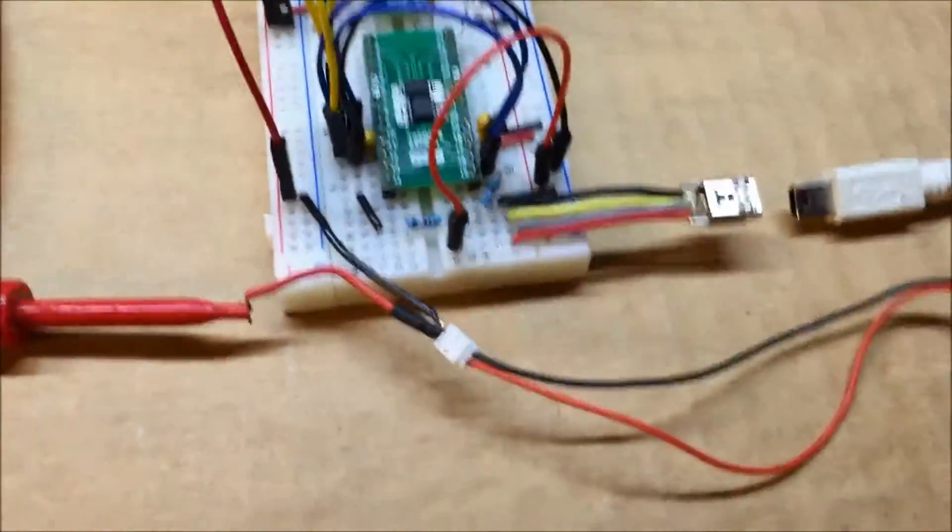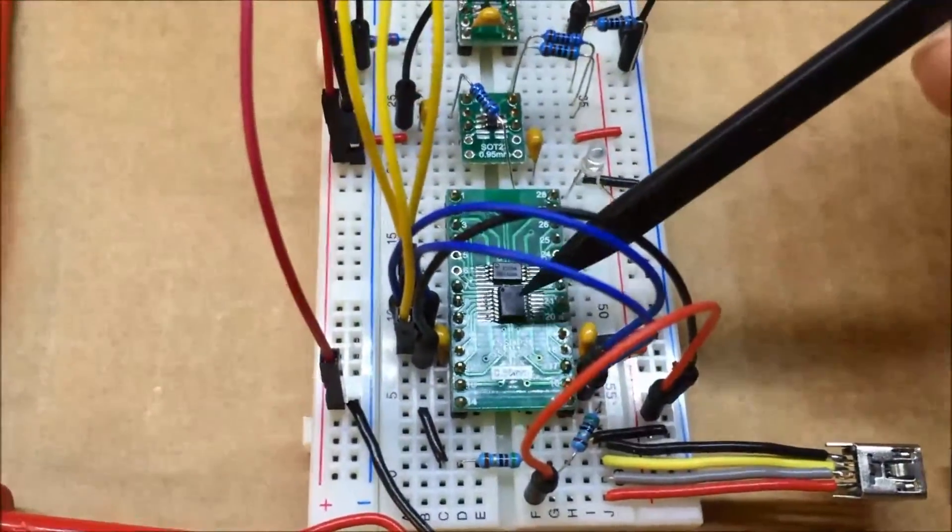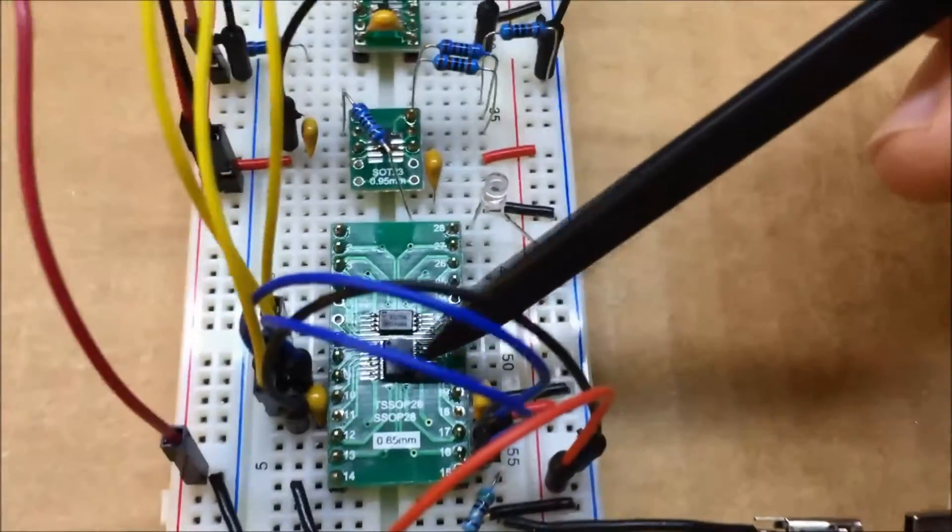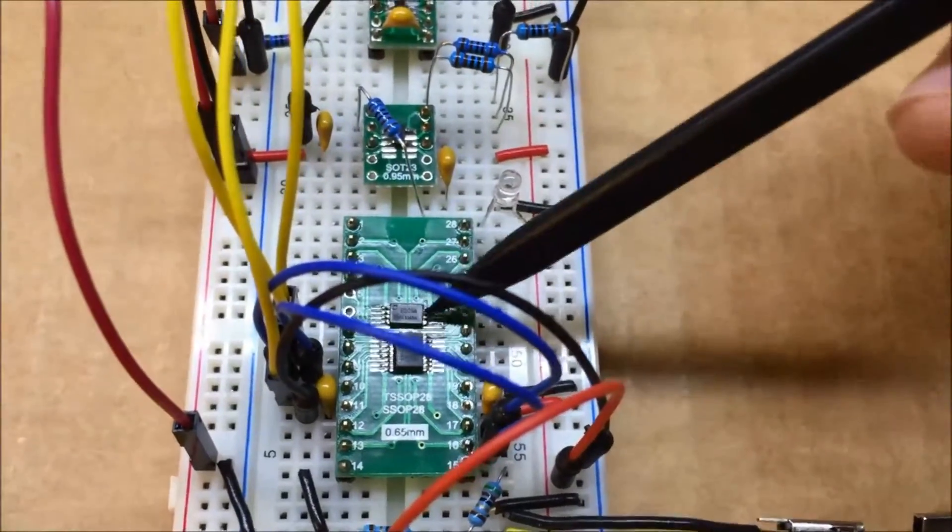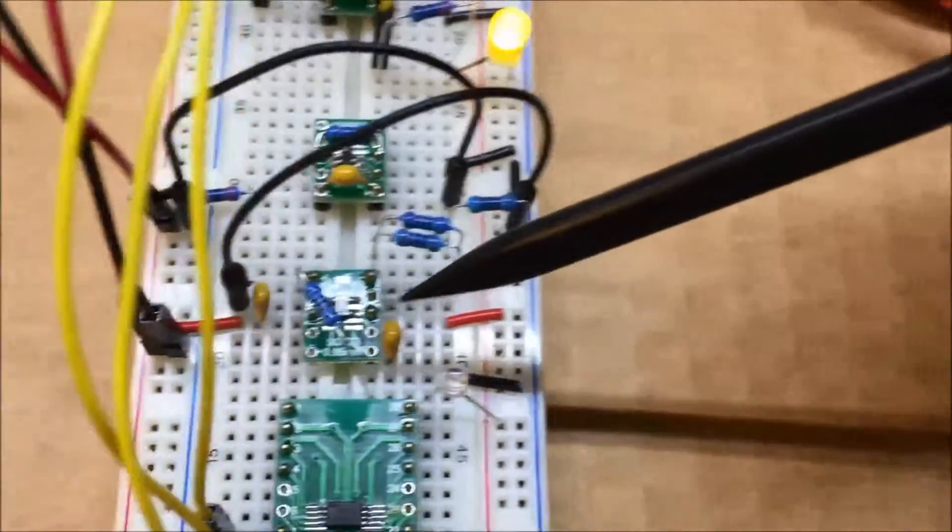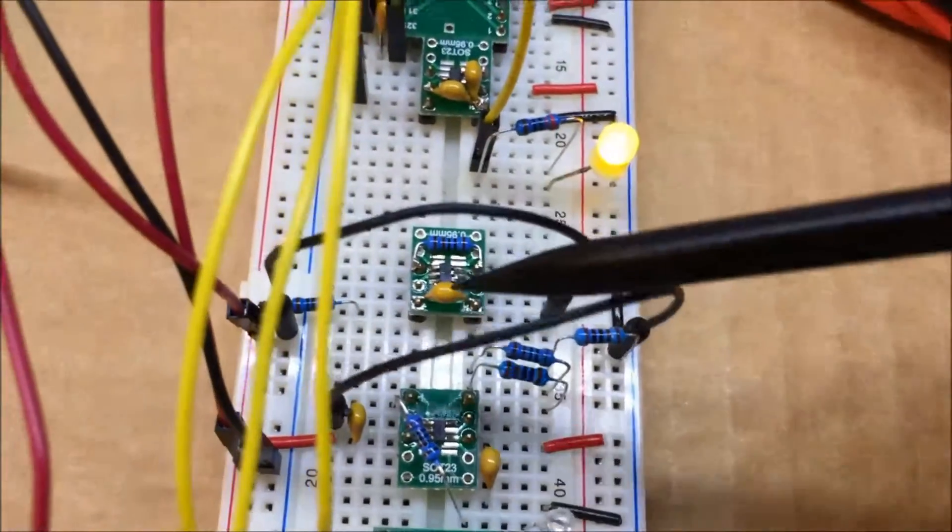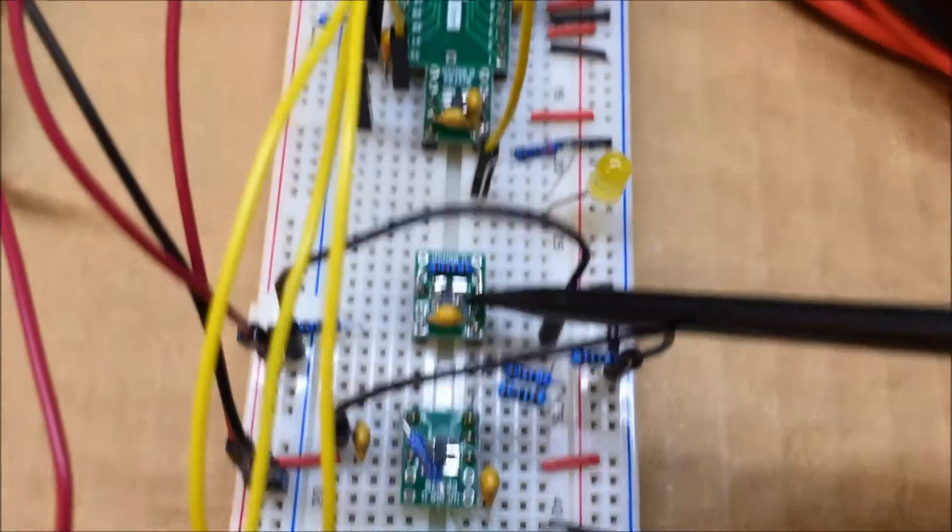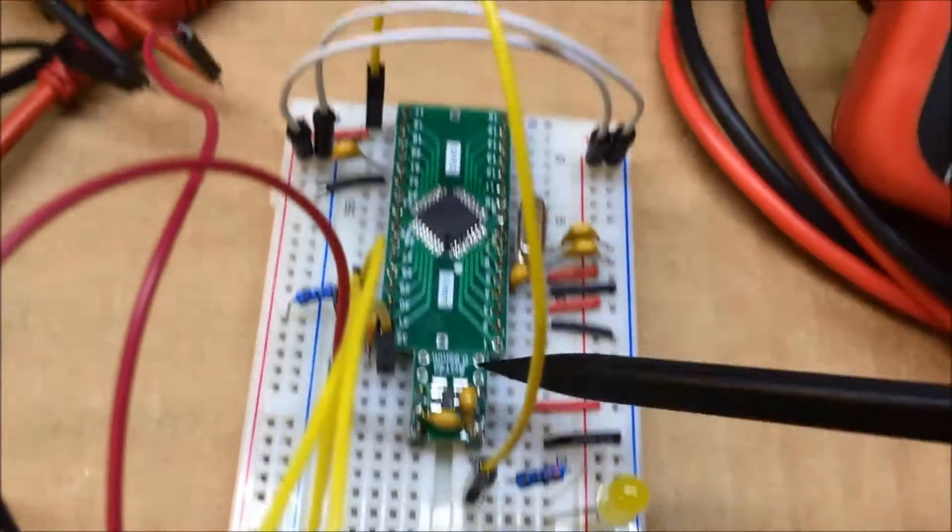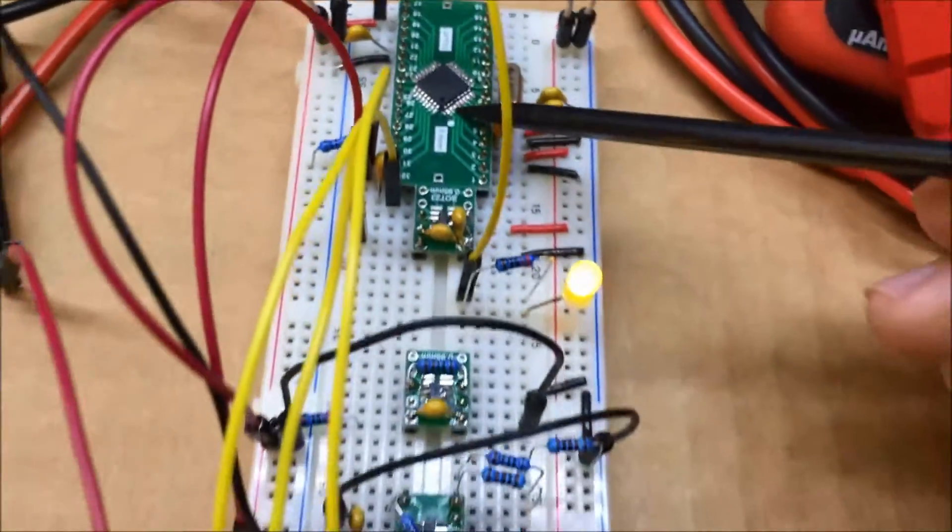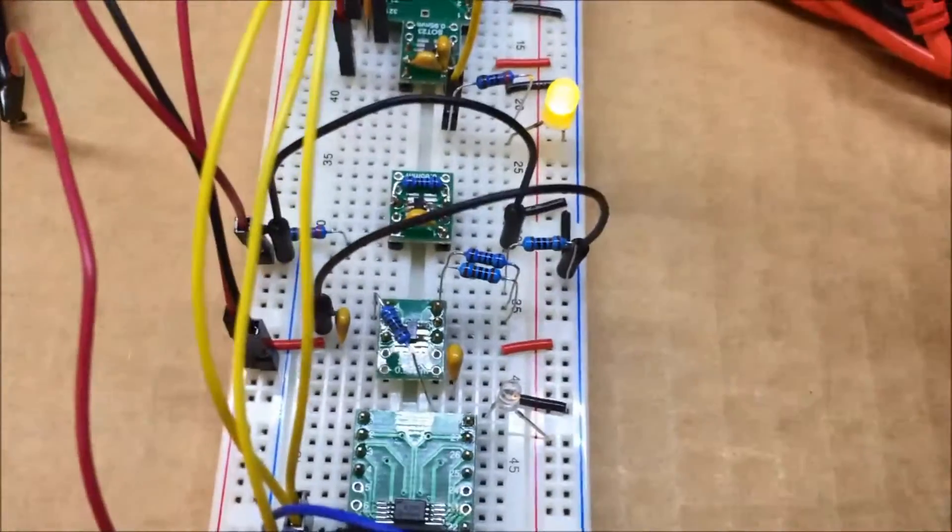I've got the breadboard all set up here with the USB to serial converter. I'm not using this chip, I just put it on here because I had room. It's an N-channel MOSFET, not being used right now. This is the battery charger, this is the LiPoly battery protector, this is the 3.3 volt regulator, and here's the microcontroller. I've got a blink program running on the microcontroller right now.